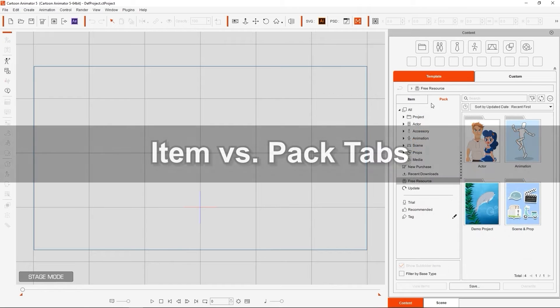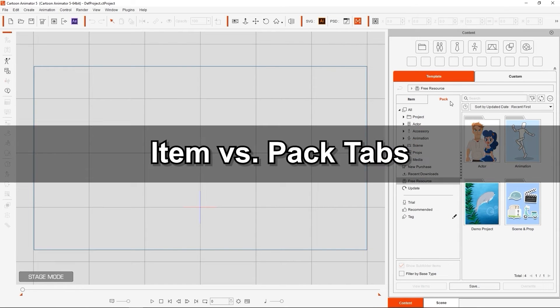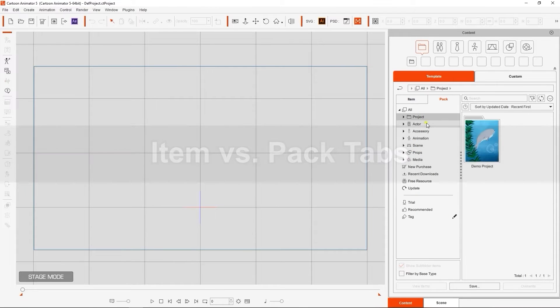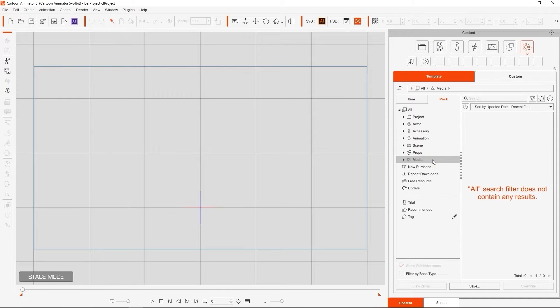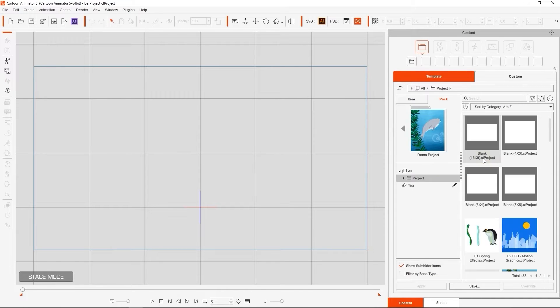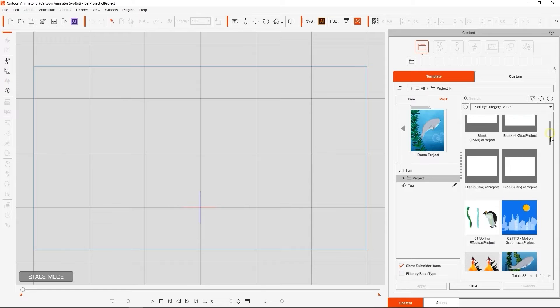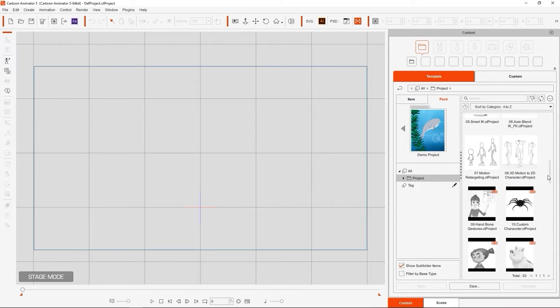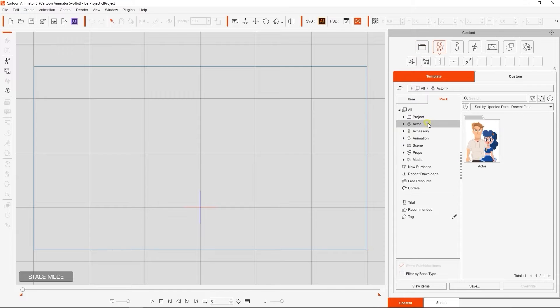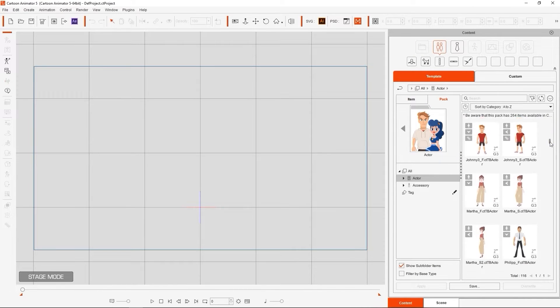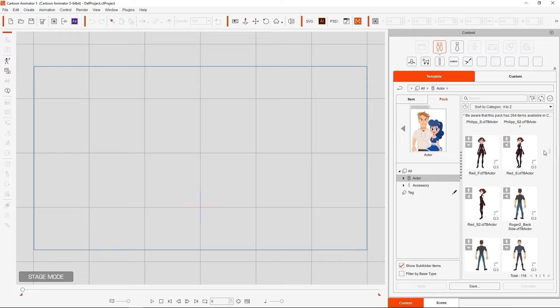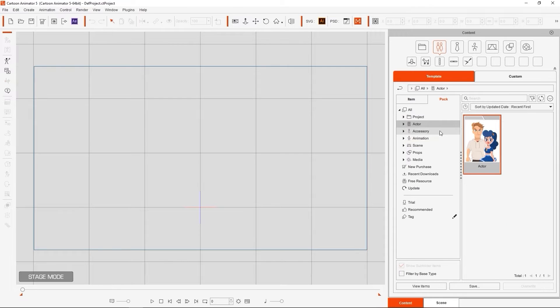Next, let's take a quick look at the main category bar. In the Pack tab, all items will be organized into packs, so when you select a category, it will show the relevant pack thumbnails. For example, the Demo Project Pack includes some demo projects, so we can see it in the Project category. The Actor Pack is displayed under both the Actor and Accessory categories, as it contains more than one type of content.